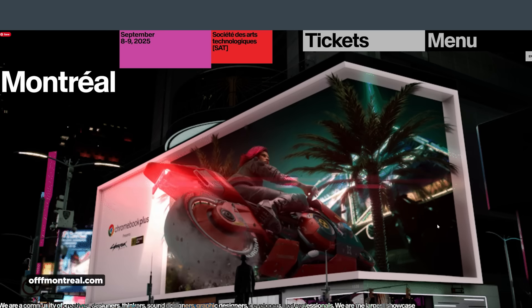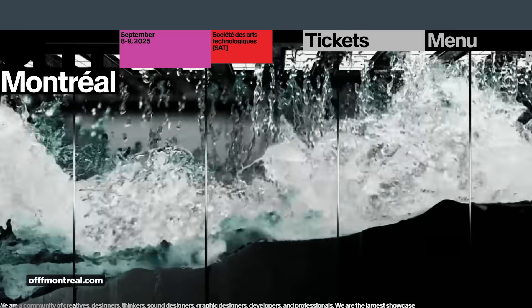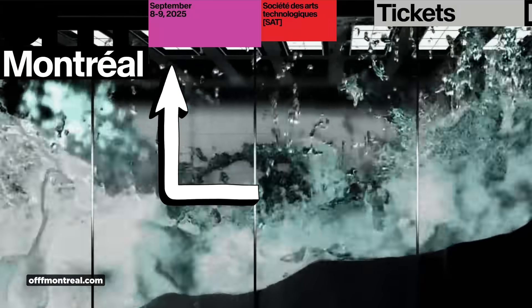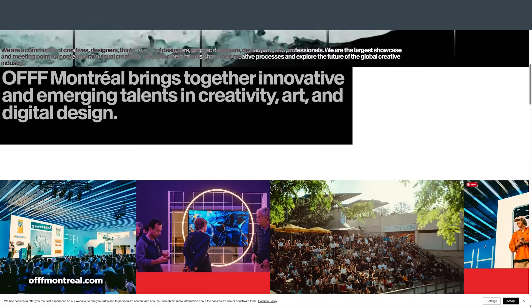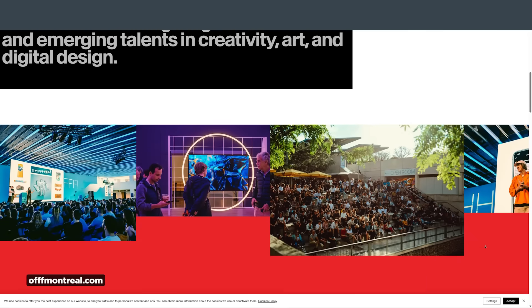Finally, a little roundup of some events happening over the next few months. First off is Off Montreal — if you've always wanted to go to Off but could never quite make it to Barcelona, here is your chance. It's their first event in Montreal, happening September 8th through the 9th. Nothing but good things about Off — if you're in the area, you should definitely check it out.